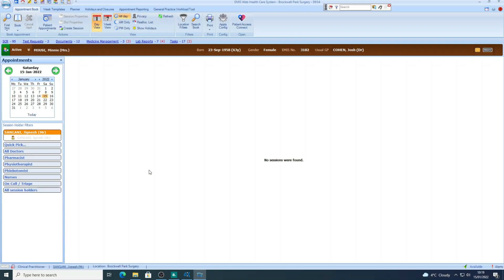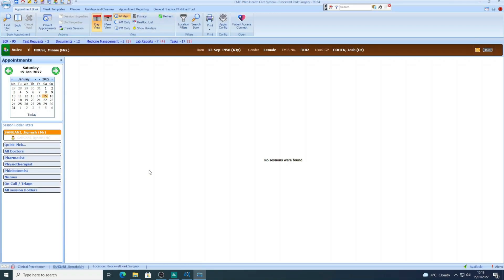Now, before I came across this hack, when I wanted to add a medicine in EMIS web, the way I would do it was as follows. You can see I'm in the appointment book screen now. When I used to want to add a medication from this screen, what I used to do...